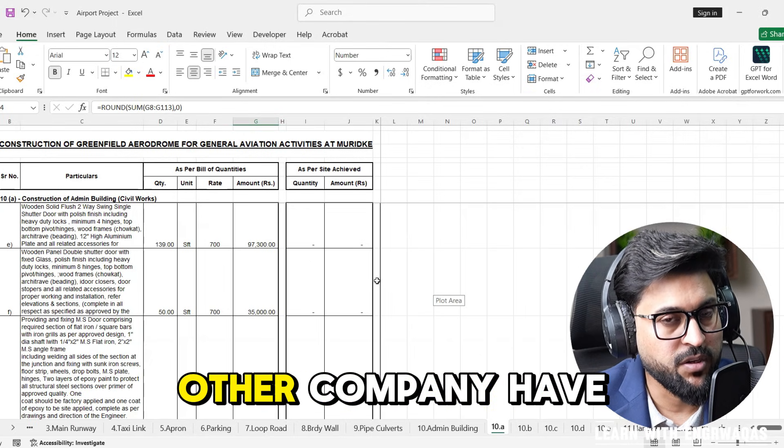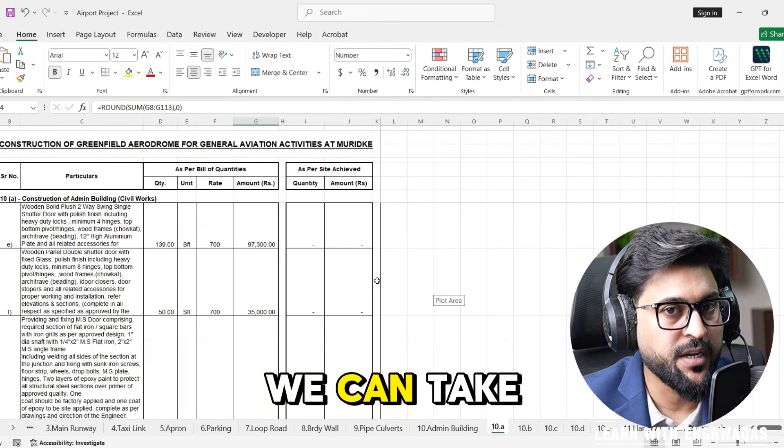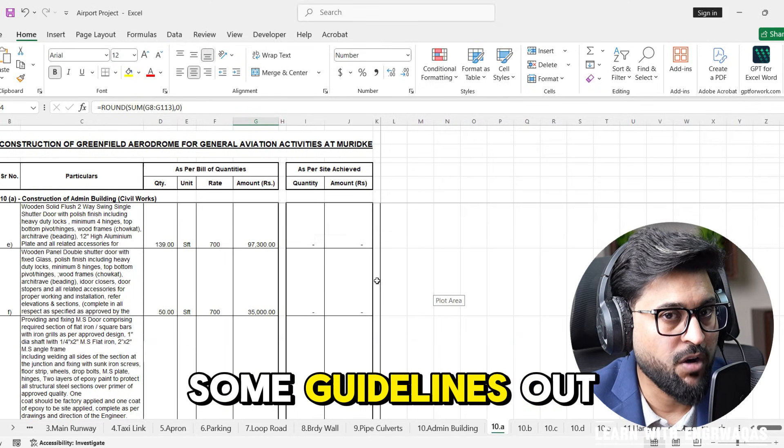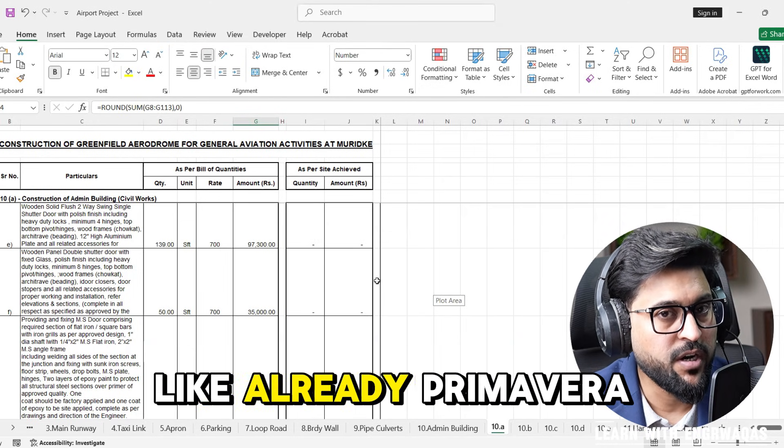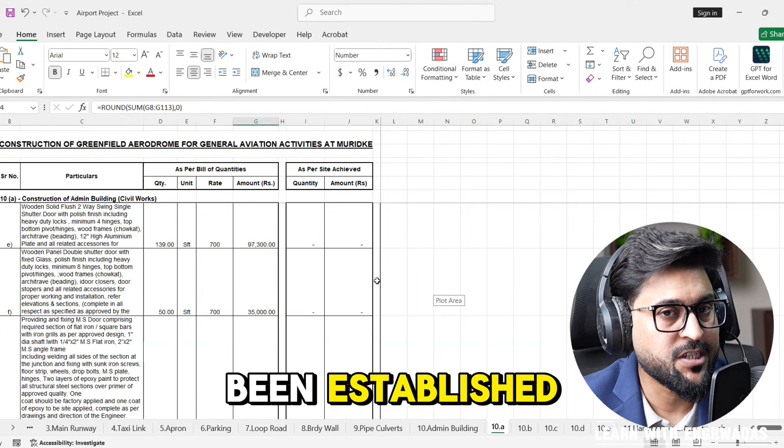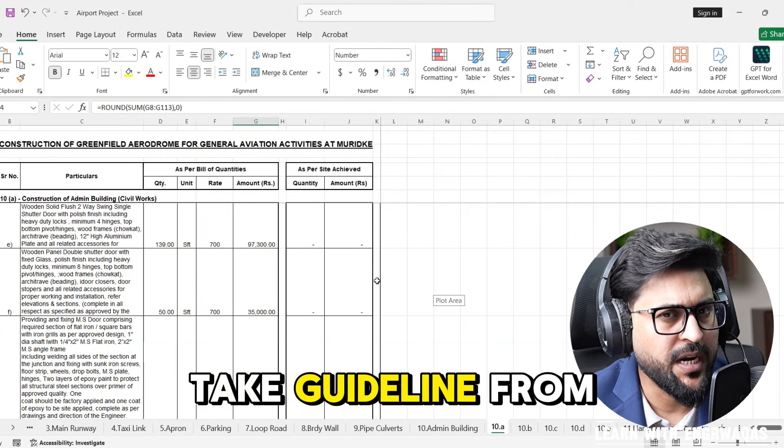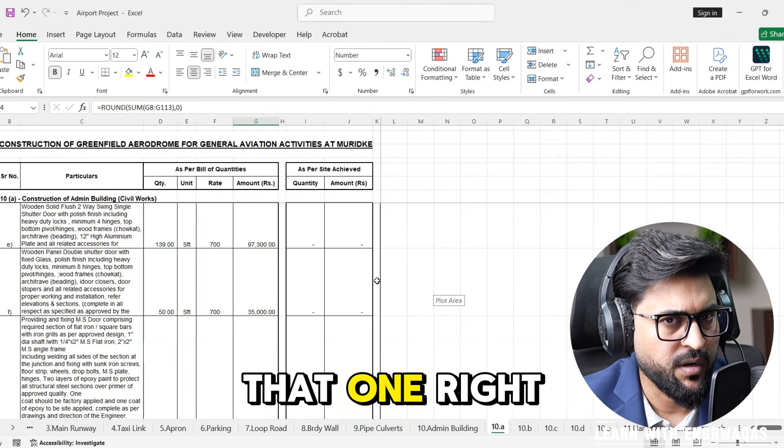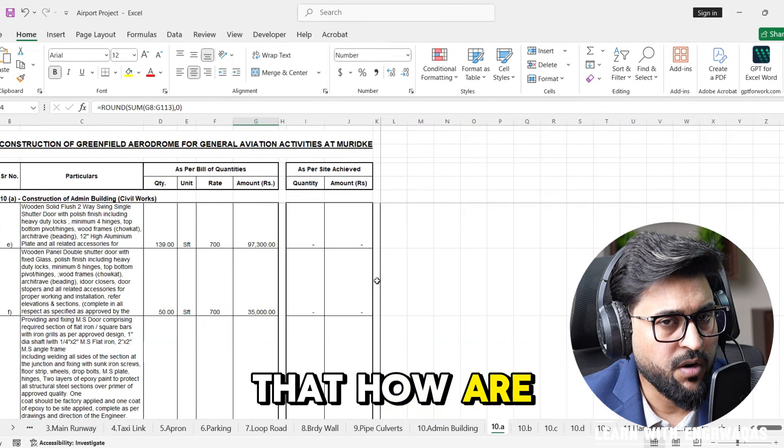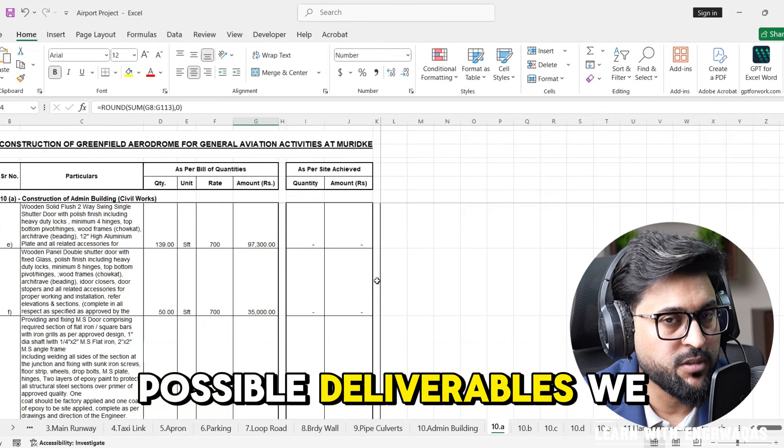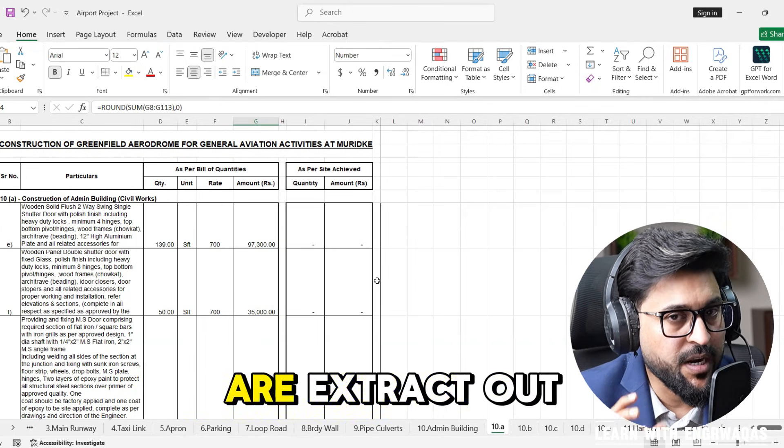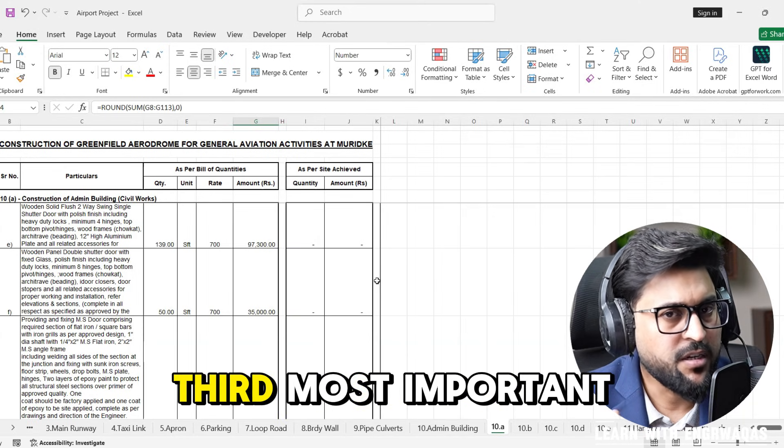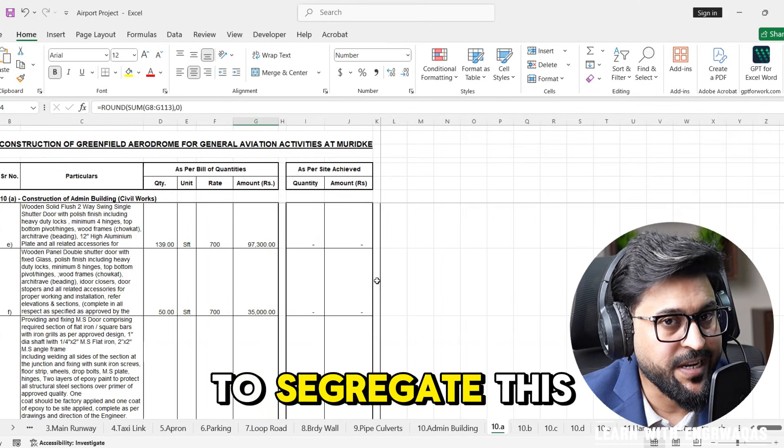The second most important thing is benchmarking. If already some other company has done this project we can take some guidelines out of that template, like if a Primavera P6 schedule has been established we can take guideline from that. We have to segregate this BOQ at higher level.